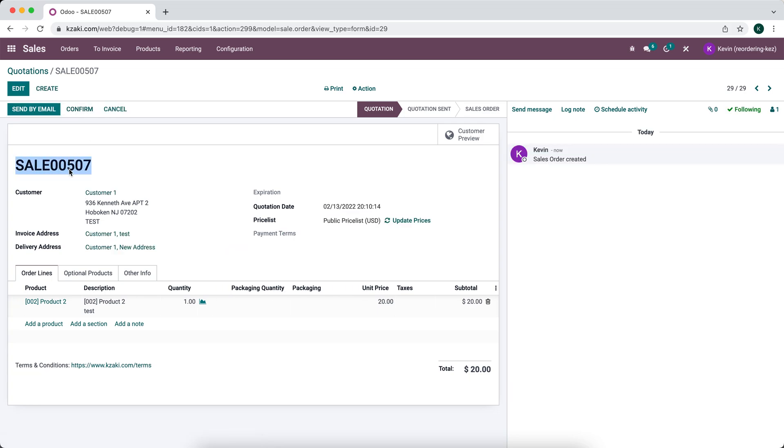And again, you can change those throughout the database depending on what you want to see in your sequences.